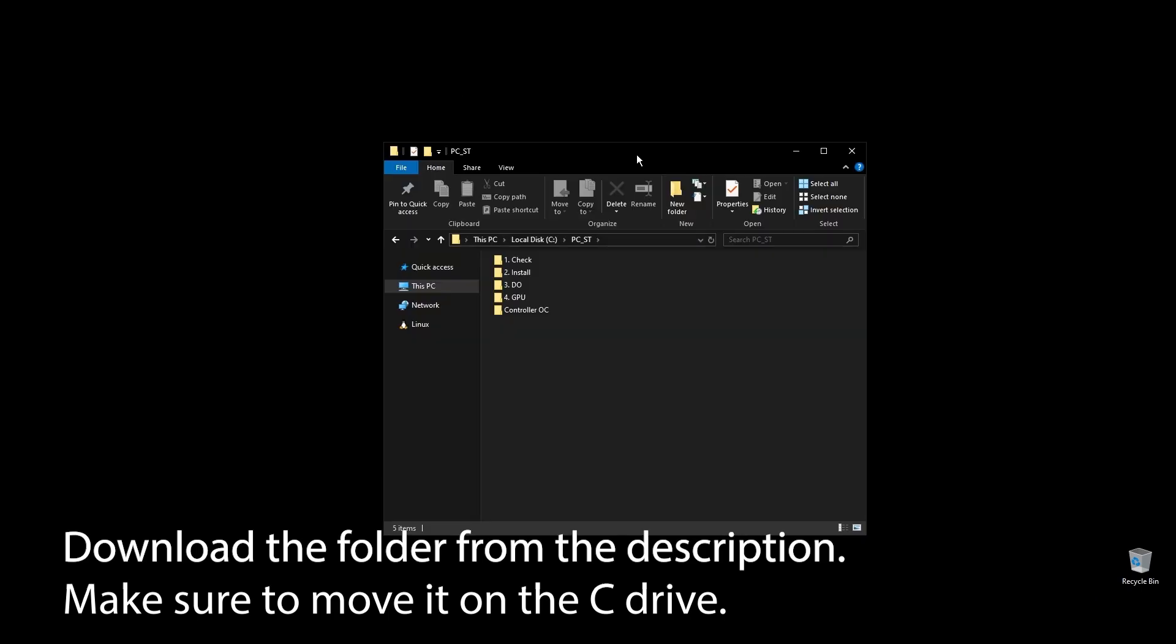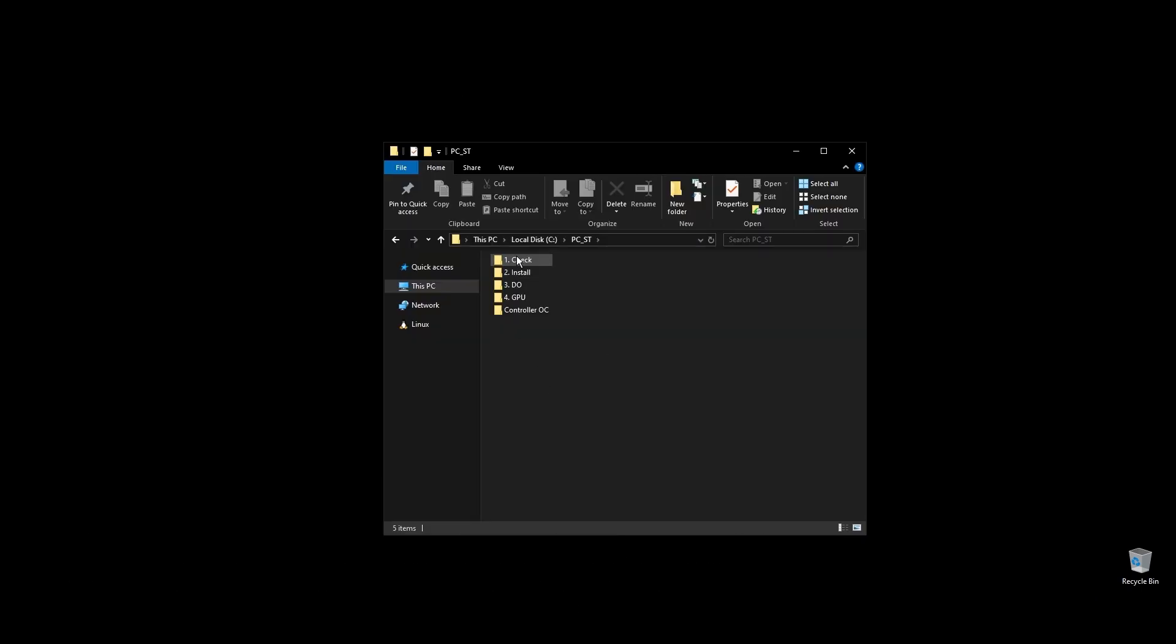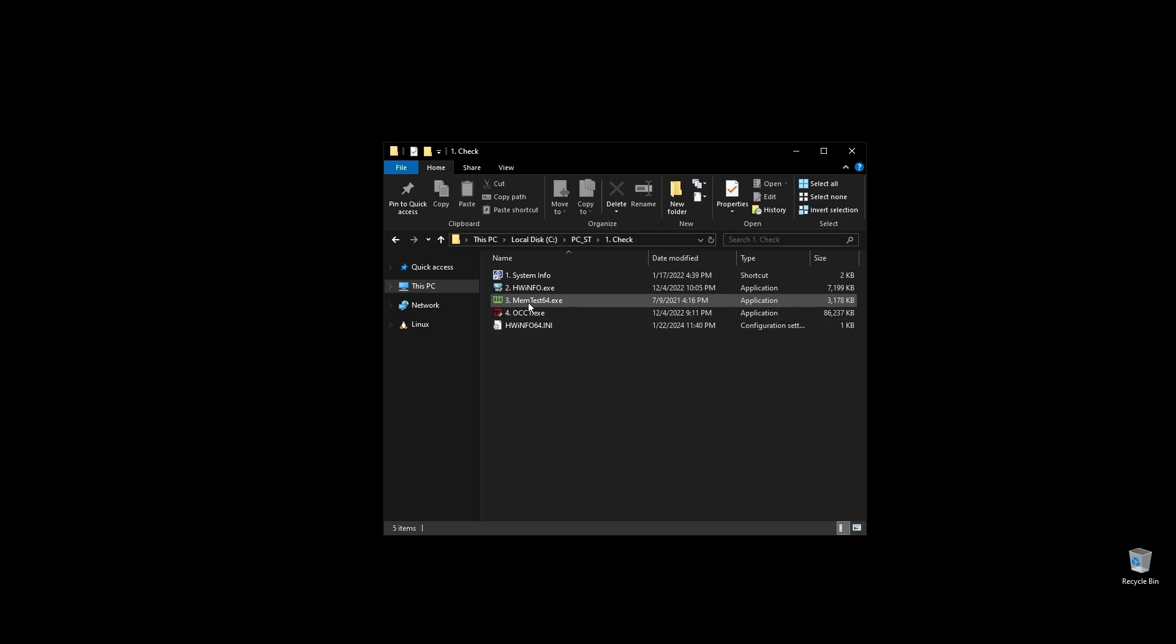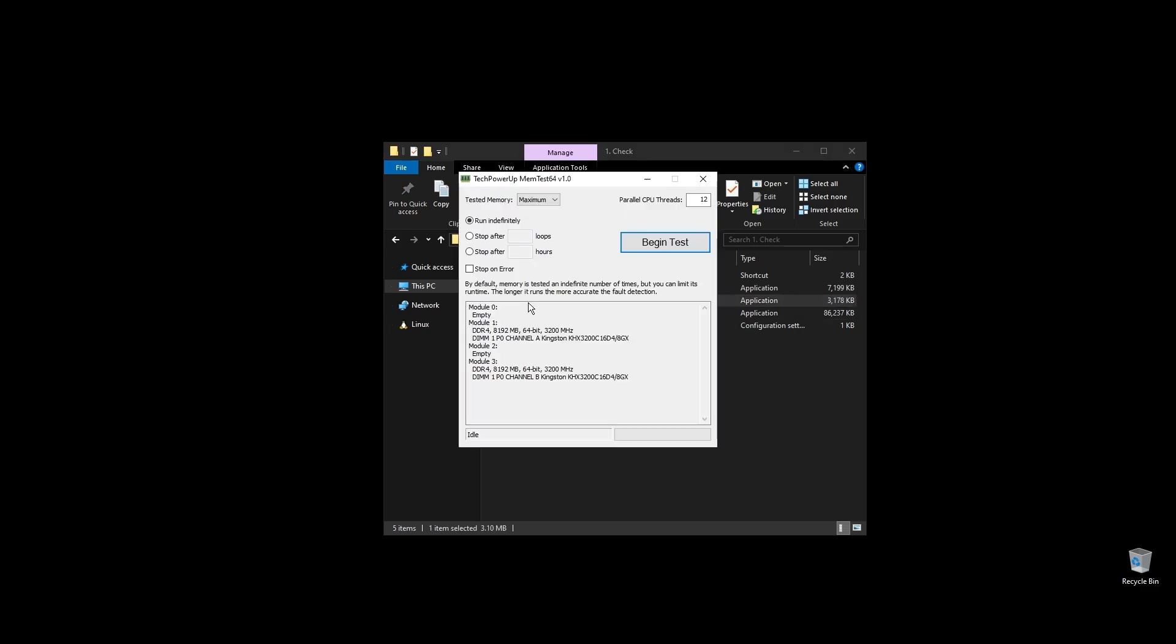First, make sure to download the folder with all the files you will need to follow along. Once you download the folder, extract it and move it to your C drive. Before doing anything, let's make a few important checks.